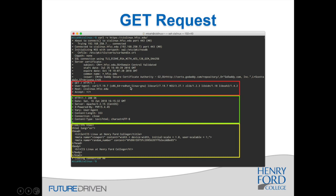The server may log the user-agent or respond based on it. We also tell it the host — cis-linux.hfcc.edu — and that we'll accept responses in any content type. In a RESTful case, you might set a specific Accept header like 'Accept: application/json' to request only JSON data back instead of HTML.